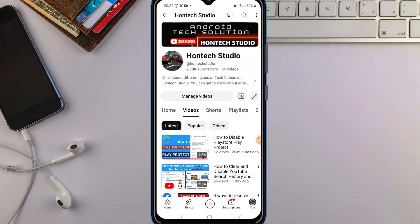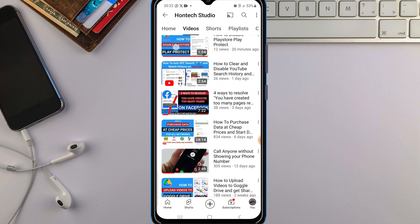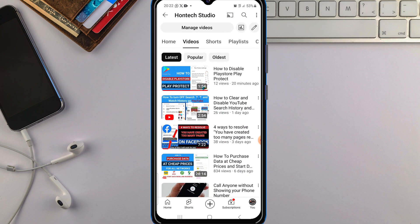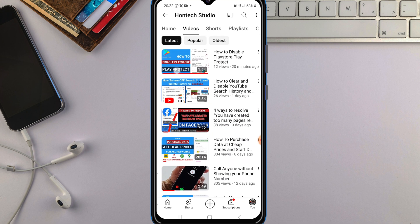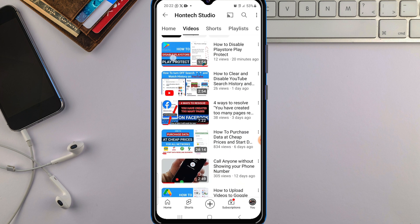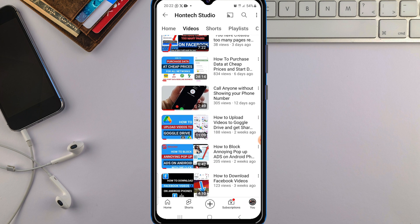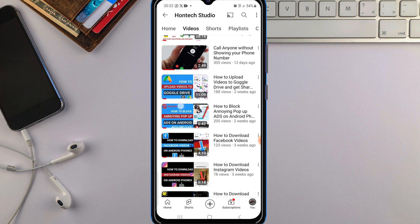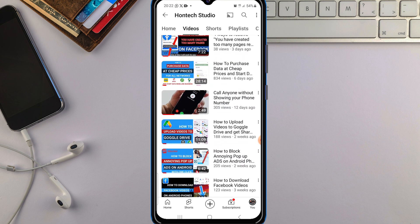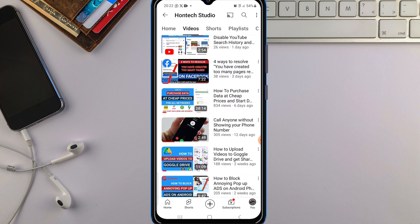Hello friends and welcome back to the channel. In today's video, I want to show you how to add thumbnails to your YouTube video — just like the ones you can see I've added here. All these videos have thumbnails on them. I'll show you how to add them using the YouTube app, the same app you uploaded the video from.